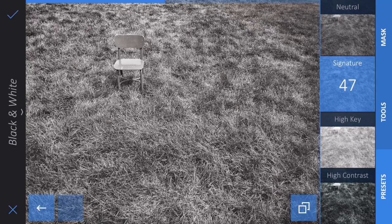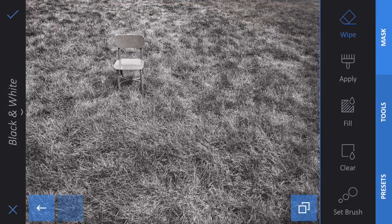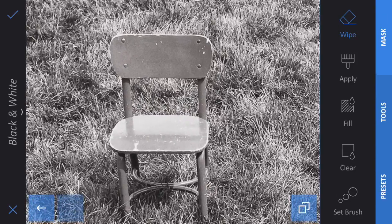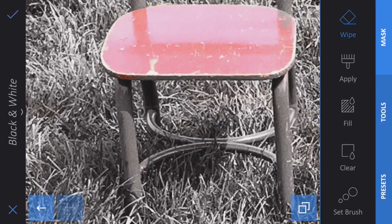If I click on the Mask tool, you'll see I get these options: Wipe, Apply, Fill, Clear, and Set Brush. What this allows me to do is wipe away the black and white filter that I've just put on the photo. So I'm going to zoom into that chair, and watch what happens when I rub my finger over the chair — the chair turns back to the color photo. That is because I'm wiping away the filter that I applied.